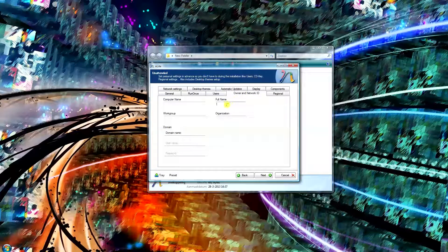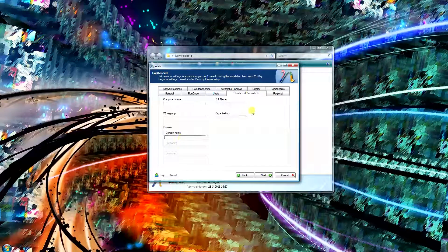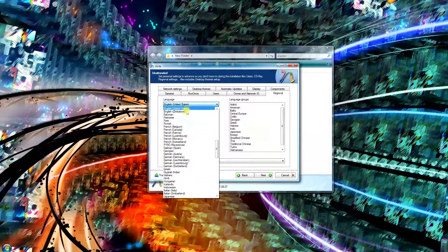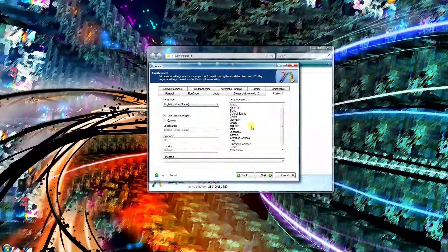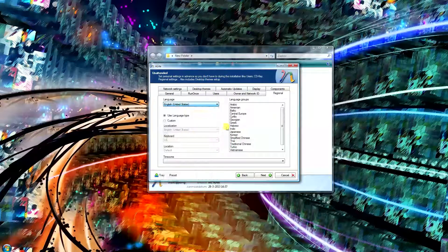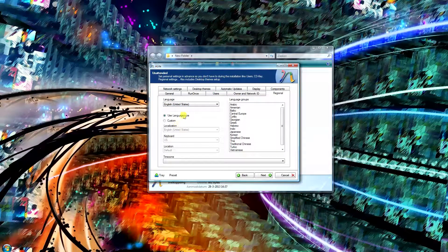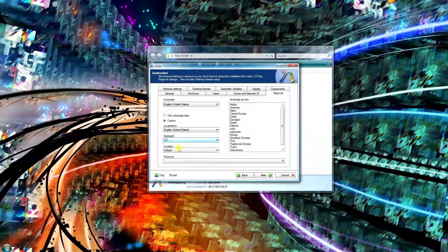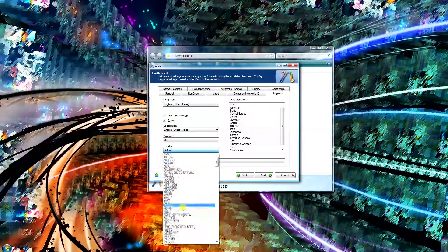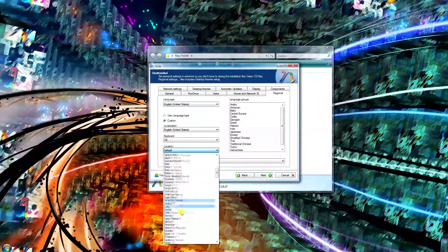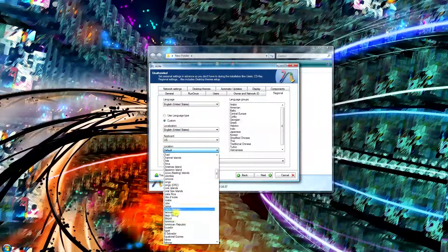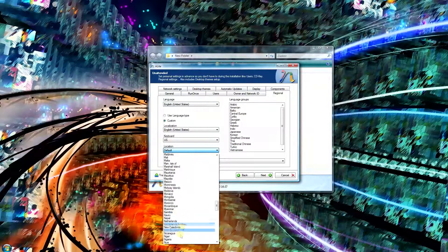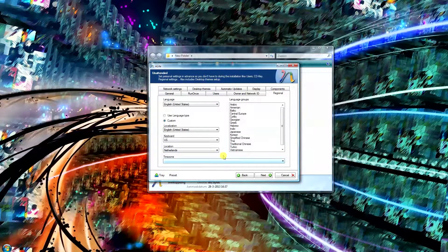So you can put your full name here, organization name, work group, computer name, domain name, whatever you want. Your language, I'll just keep it on English for the installation here. You can choose your custom keyboard layout settings, your location. So in this case, Netherlands, there we go, that's my location. Localization, whatever.